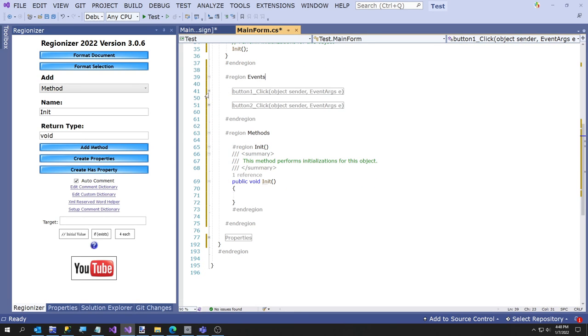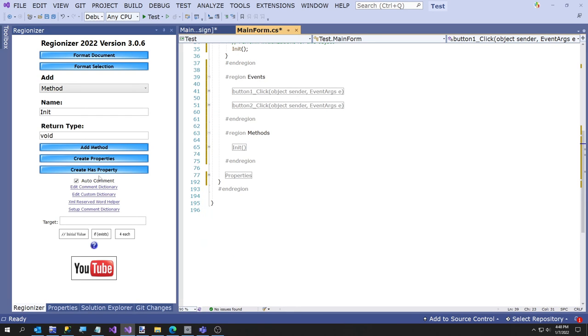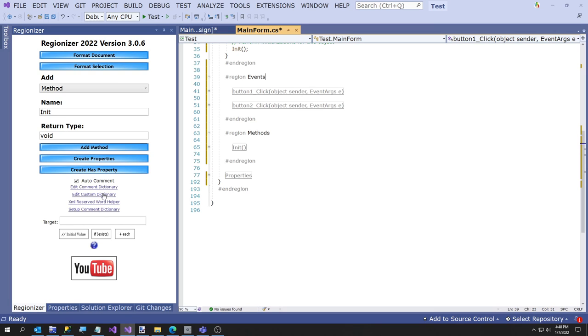So that was my very short video of Regionizer. If you would like to see more of how to set up the comment dictionary and how to create your own custom dictionary, so you can basically if you have code and you always type things, you know, if you have comments you always want to type, even code you want to type - because you can always have it generate comments that is a code block and then just uncomment it - but let me know and I'll make another video about that. Alright, thanks for watching. That was my short Regionizer video.